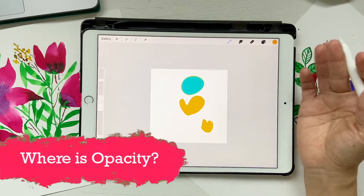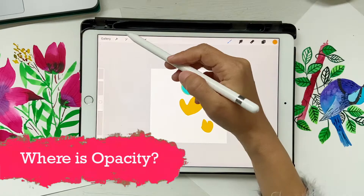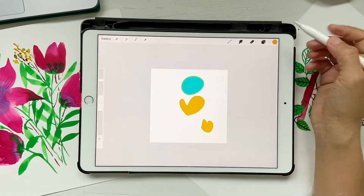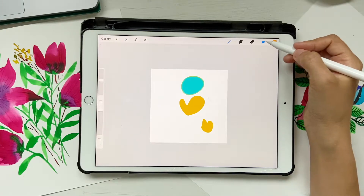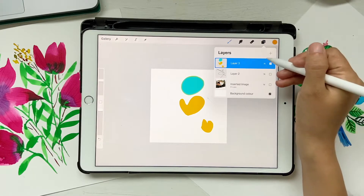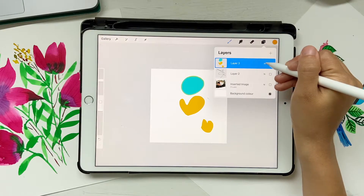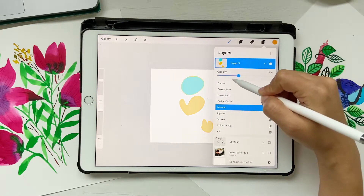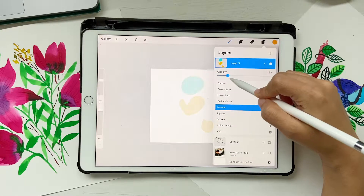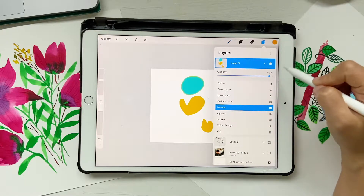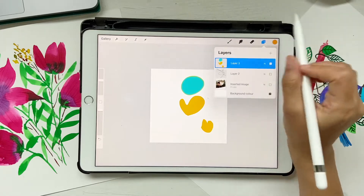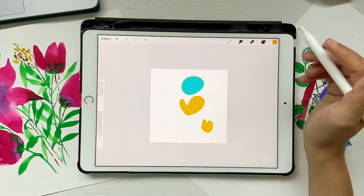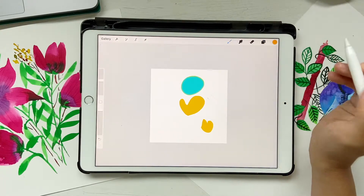Next, where is opacity? It used to be somewhere in adjustments, but now you don't have that there anymore. Don't worry — it's still there in its original position. If you click on the opacity meter, you can adjust it as and when you want. They haven't removed it entirely; it's still there and you can still use it.